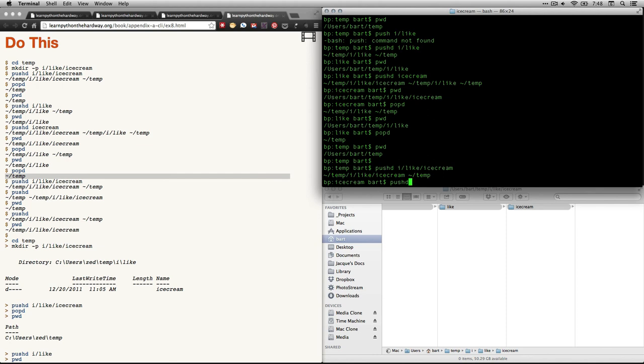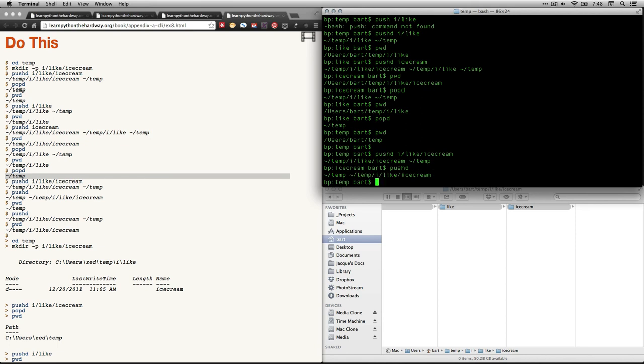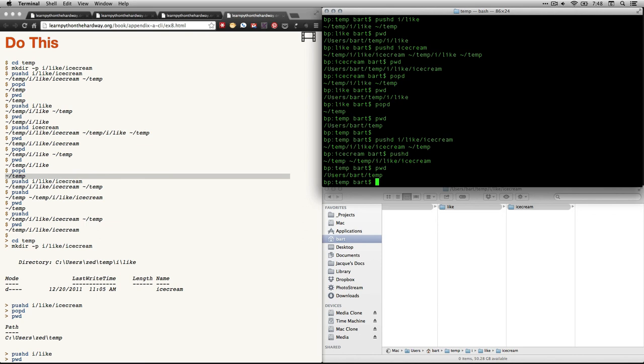It's going to flip around these last two. It's going to take the current directory, which in this case is ice cream. It's going to push it to second place in the list. Now you see it was right here. And temp was second. But by doing that, it switched the first and the second. So now temp is first. Ice cream is second. And you can tell that's my active working directory. If you want to confirm, you can do a print working directory. And there you are.